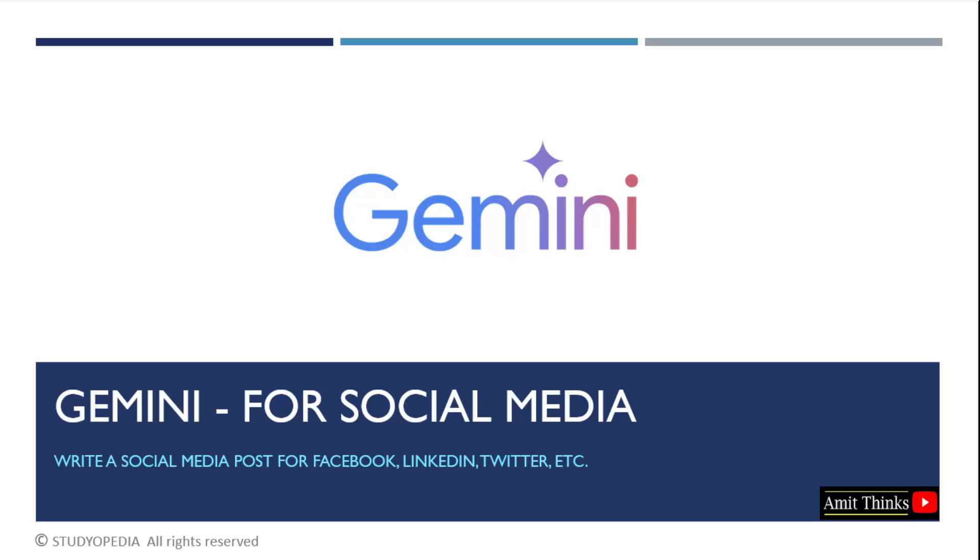In this lesson, we will learn how we can easily use Google Gemini for social media. Let's say you want to generate a LinkedIn post or a Facebook post. You can easily do that.